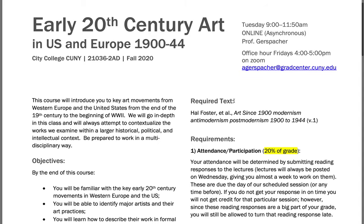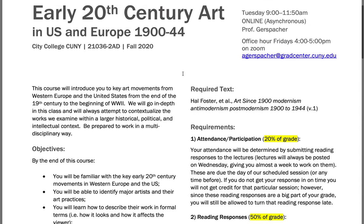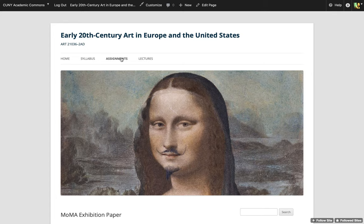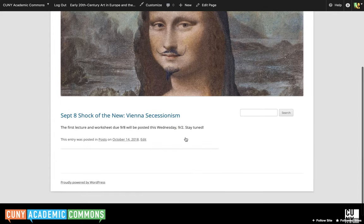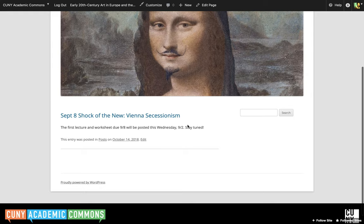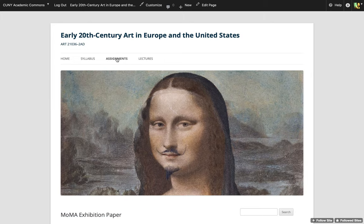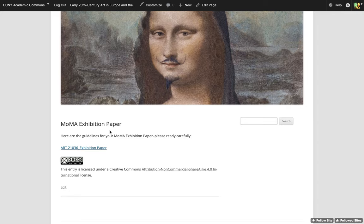So that's the lay of the land — that's the syllabus. Let me just show you one more thing to keep this first video short. Going to the Assignments tab: here you have your MoMA exhibition paper and the guidelines for it. Just like the syllabus, you click on it and there you are. This Wednesday I'm going to upload the Shock of the New — Vienna Secessionism and Fauvism. That's just a typo on the listing; Fauvism also has to be part of September 8th. That'll all be available starting this Wednesday and you have all week until Tuesday to work on it.